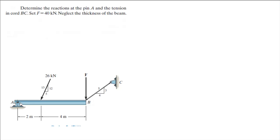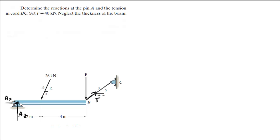At A, as you can see we have a pin, so we have both vertical and horizontal reactions — the vertical, let's call it AY, and horizontal, let's call it AX. And then we have a certain tension, let's call it T. We know that F is equal to 40 kN.